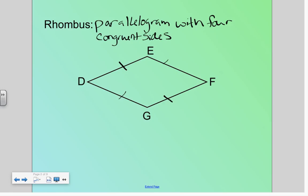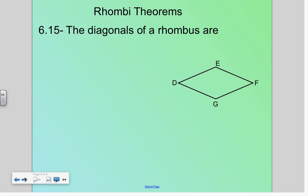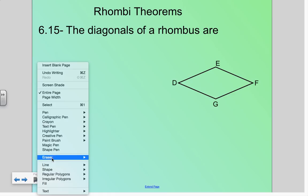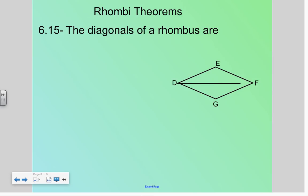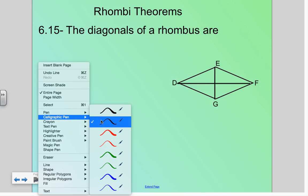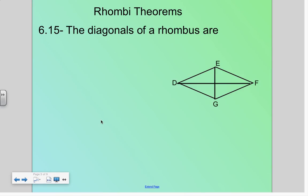So instead of having two sets of congruent sides, it has all congruent sides. Let's look at the diagonals of a rhombus. Well, because the rhombus is a parallelogram, we know the diagonals have to be bisected. They are perpendicular.